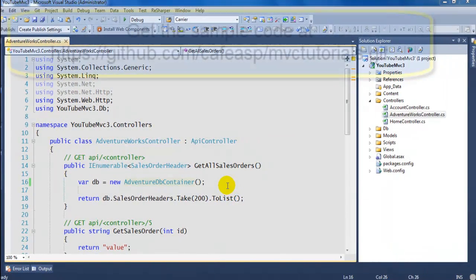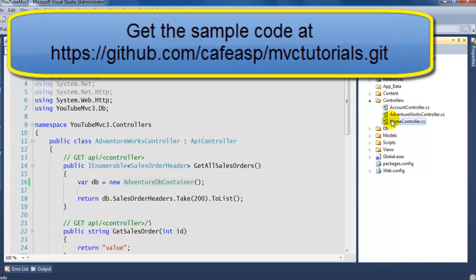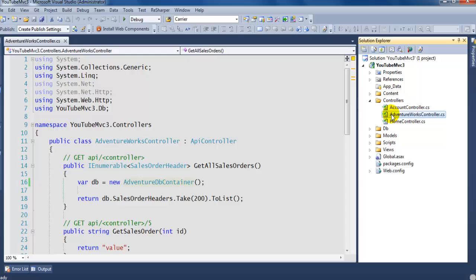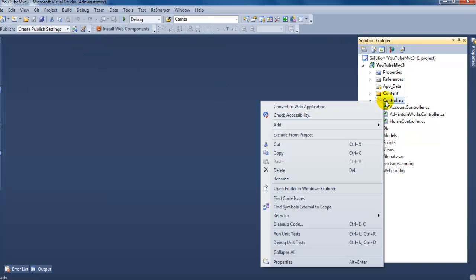Hello and welcome to another video. In this video I'm going to show you how you can add a Web API to your MVC 3 solution. What you're going to do is close this out first.